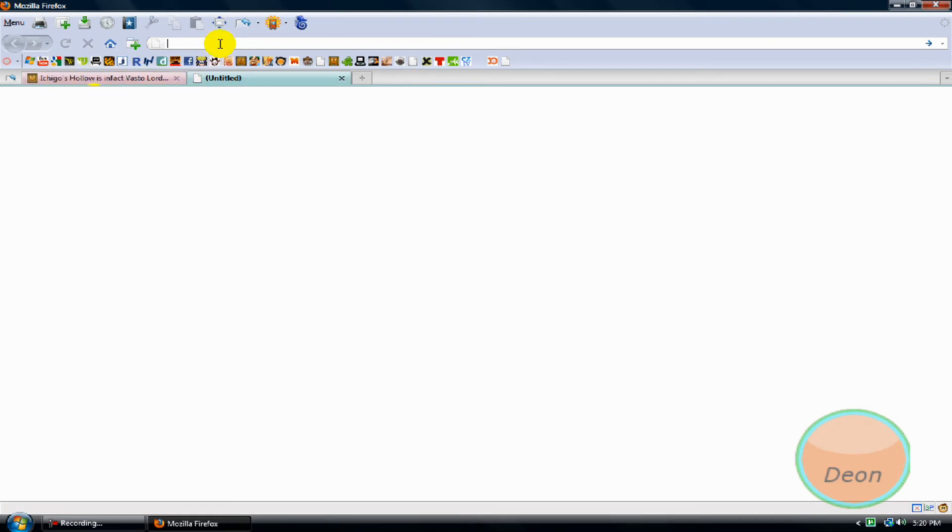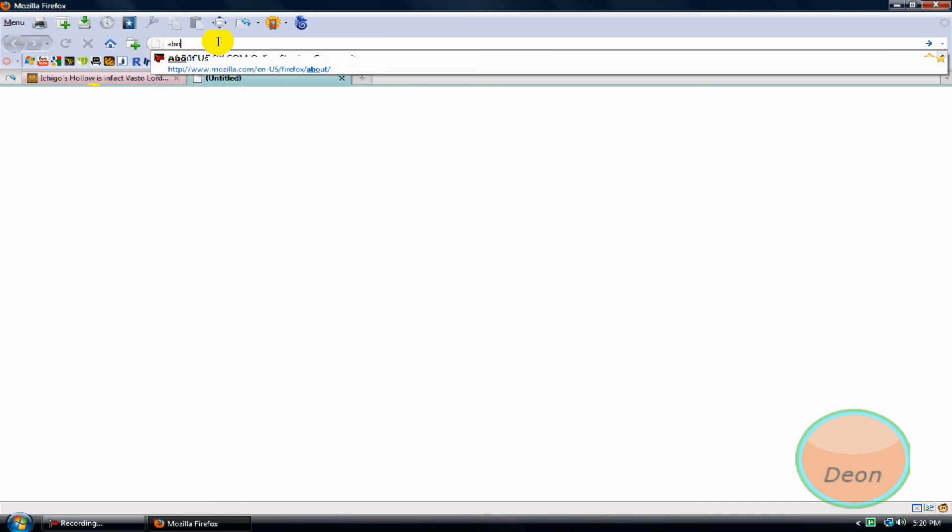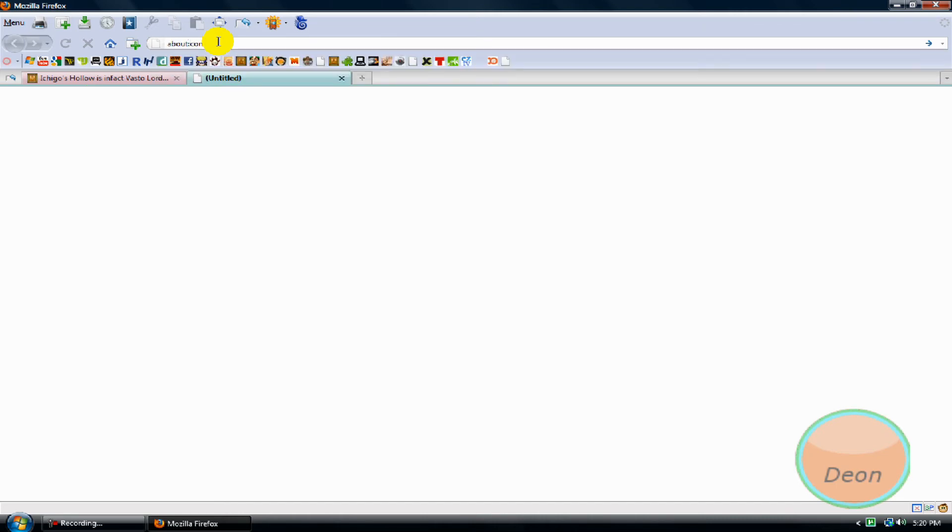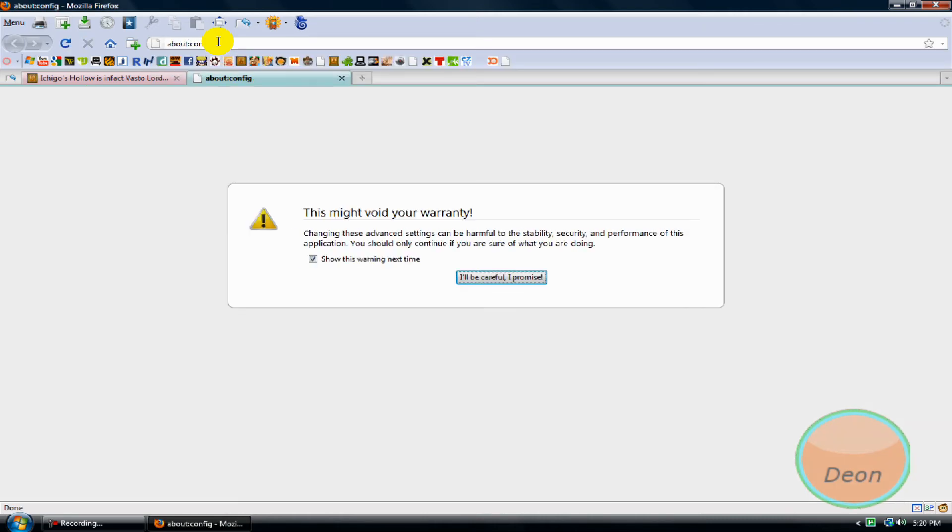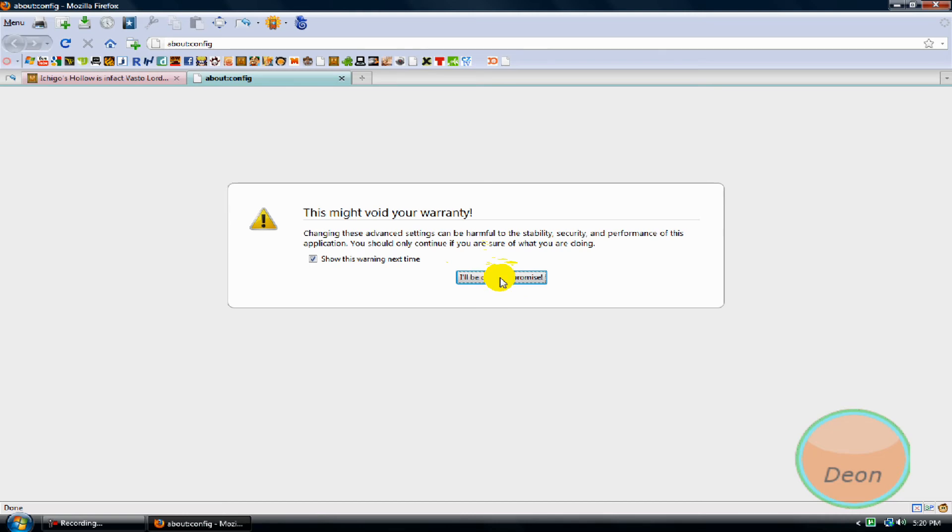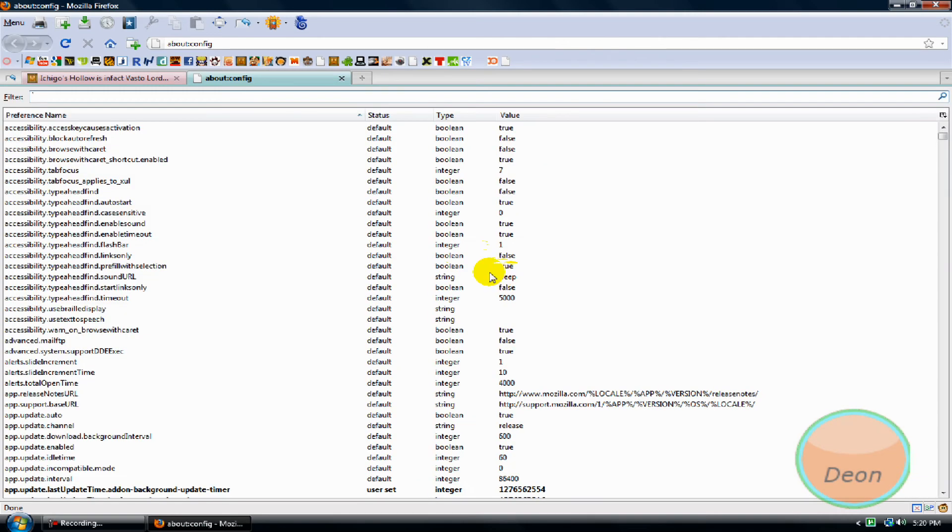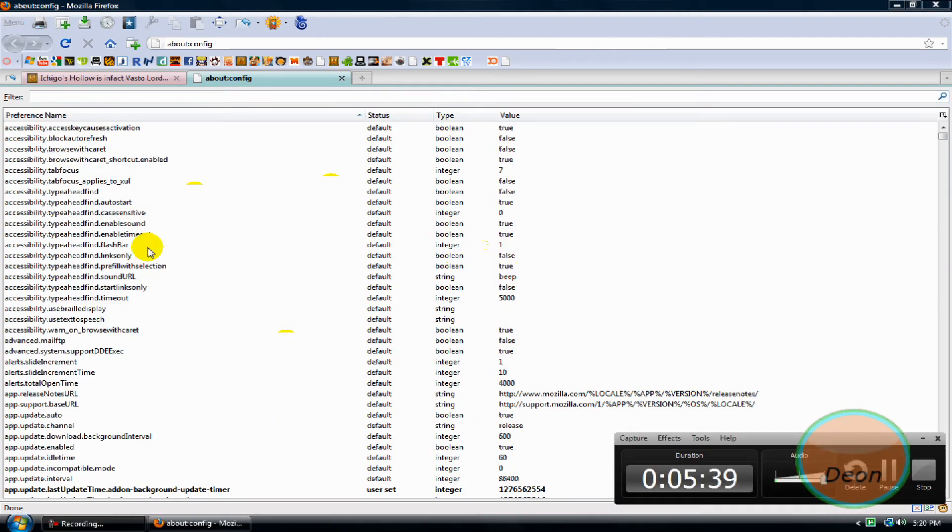All right, now in address bar for Firefox, type 'about:config'. Once you get this, you have typed the right thing. Click 'I'll be careful, I promise'. Do not touch nothing here, just do as I say.